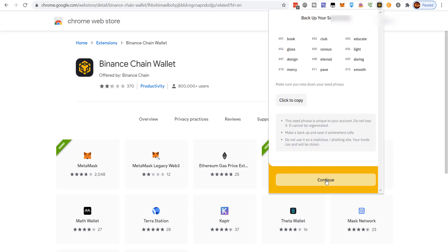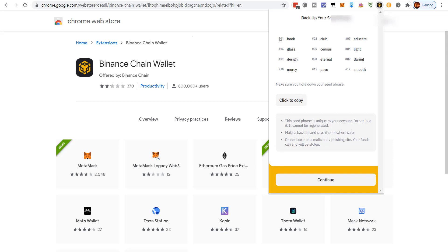This will give you your backup seed phrase. This is a dummy wallet I'm never going to use, but you want to make certain you have this. Do not copy it and save it in a Notepad, do not put it in an email — it's very dangerous. If someone gets access to this, they can access your wallet. Write it down, and I would include the numbers: one, two, three, four, five, six — because sometimes when you enter your seed phrase, it's not clear which number corresponds to which word, and if they're out of order you'll be told your phrase is wrong even though the words are correct.